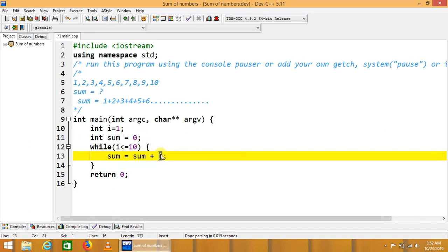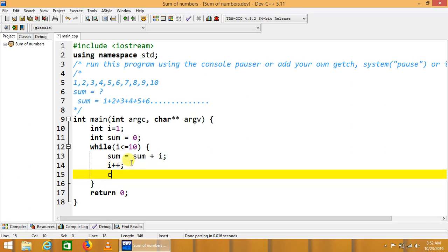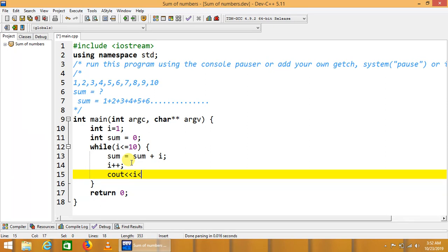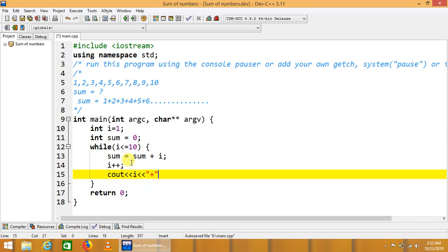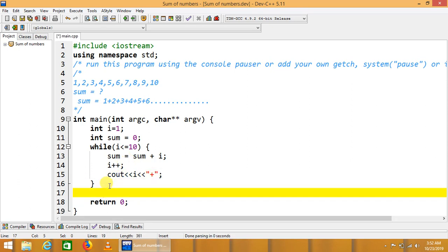i is incremented here, i plus plus. We will also print cout i, here we can print plus, and at the end of the iteration we will print the summation cout sum.